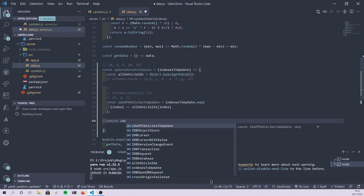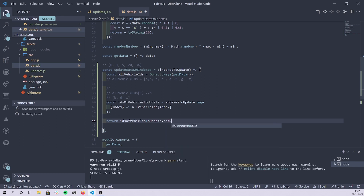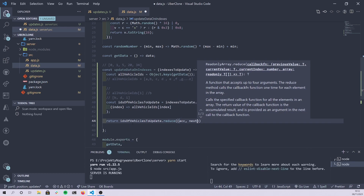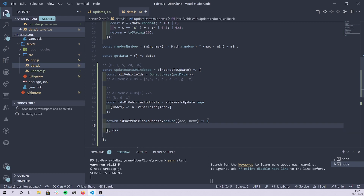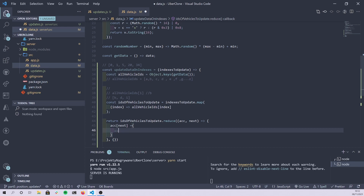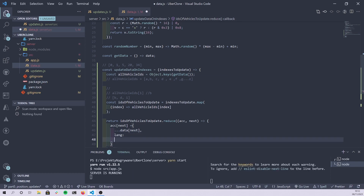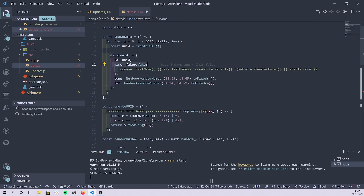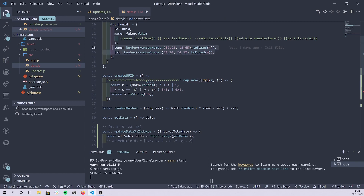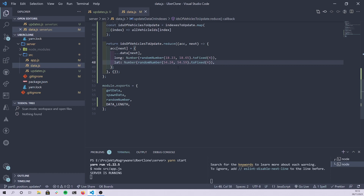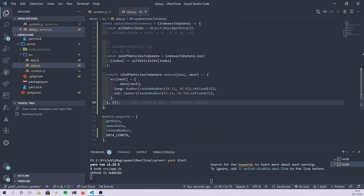Inside the reduce, under the next key I store everything that was under data under this key, but change the longitude and change the latitude — so the id and the name stay the same because I'm copying them, and I just update the position. Let's export this function. So here I'm getting the indexes of data that should get updated.